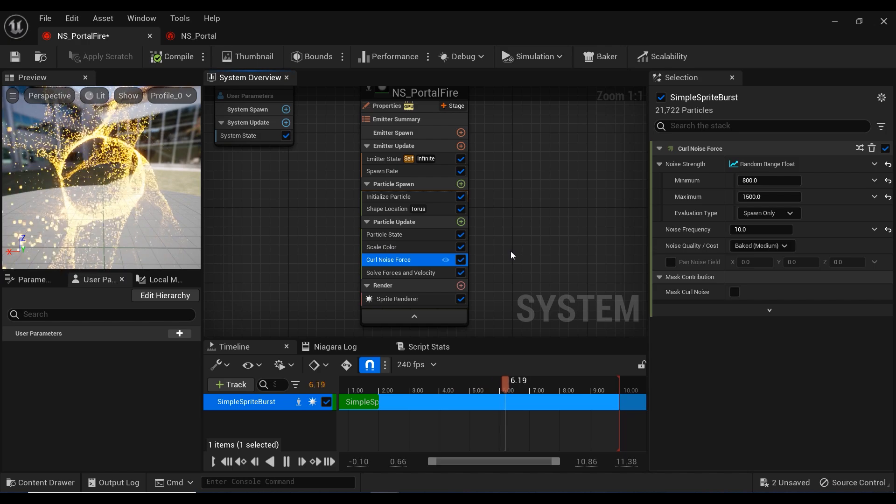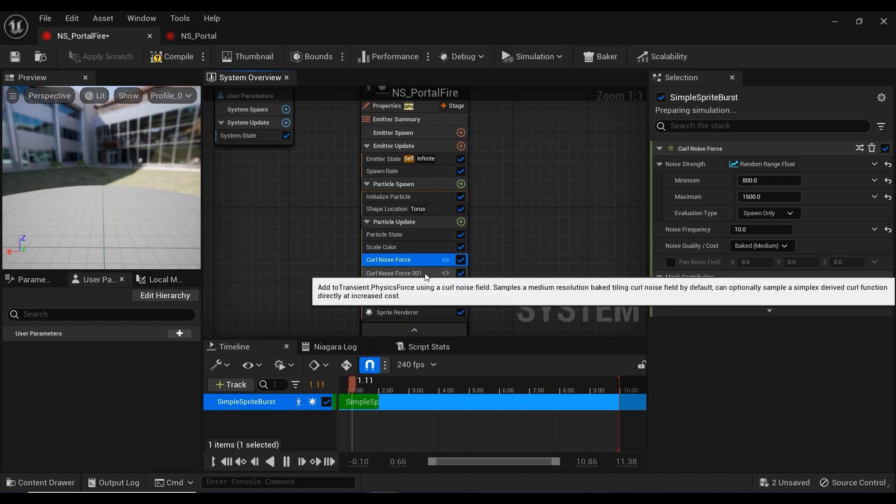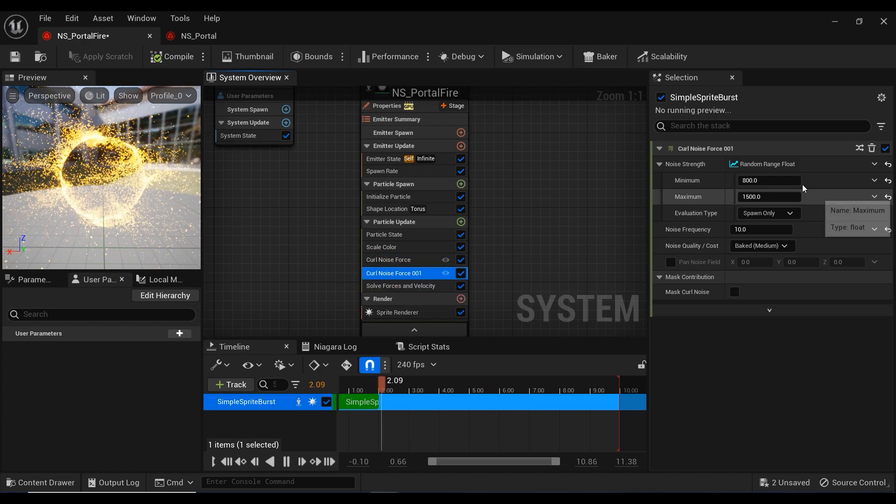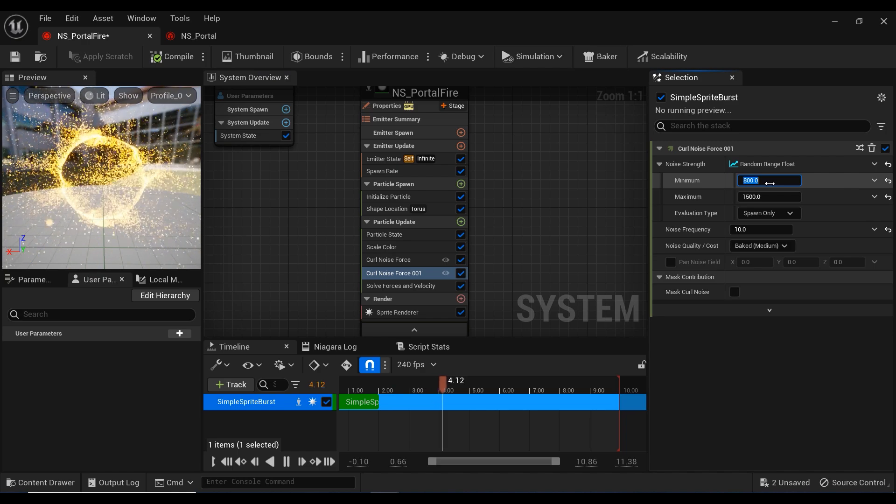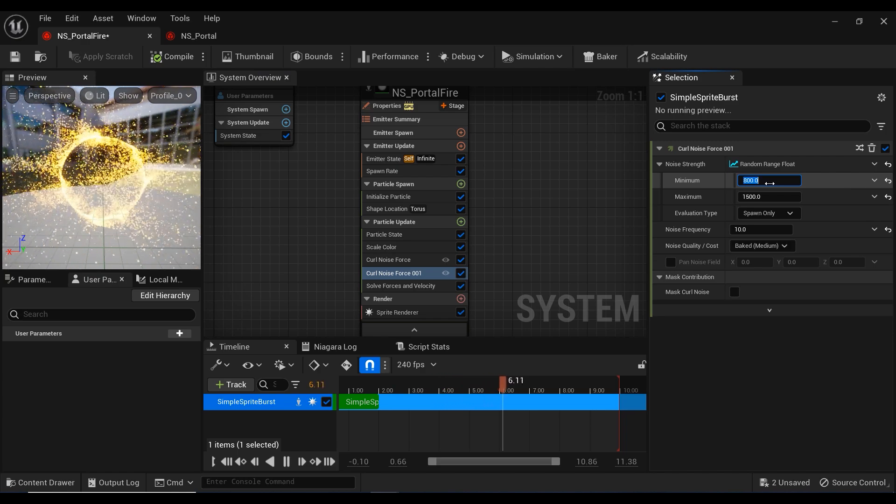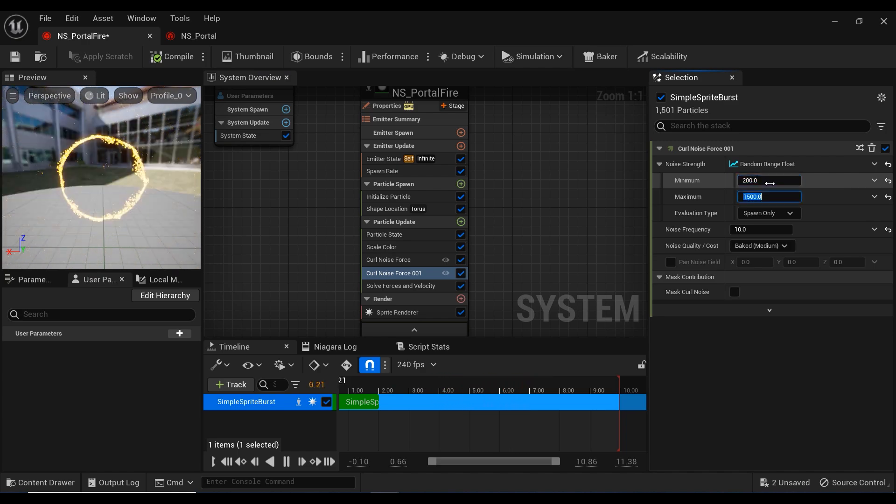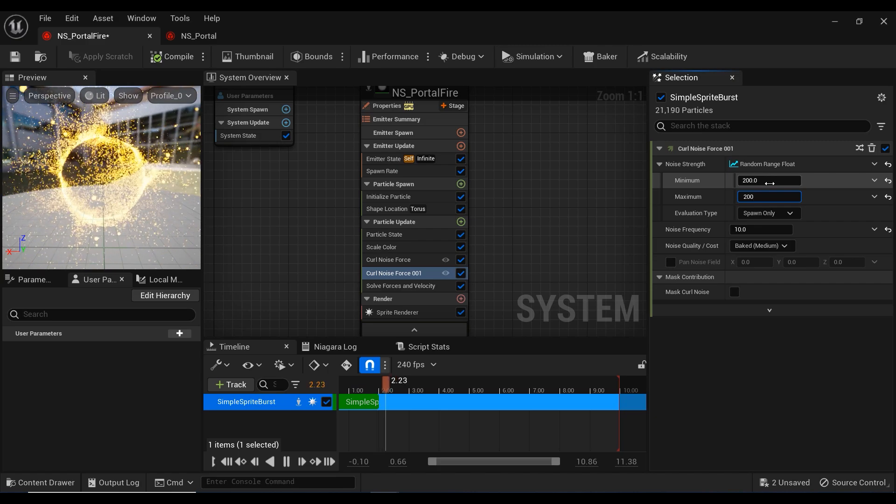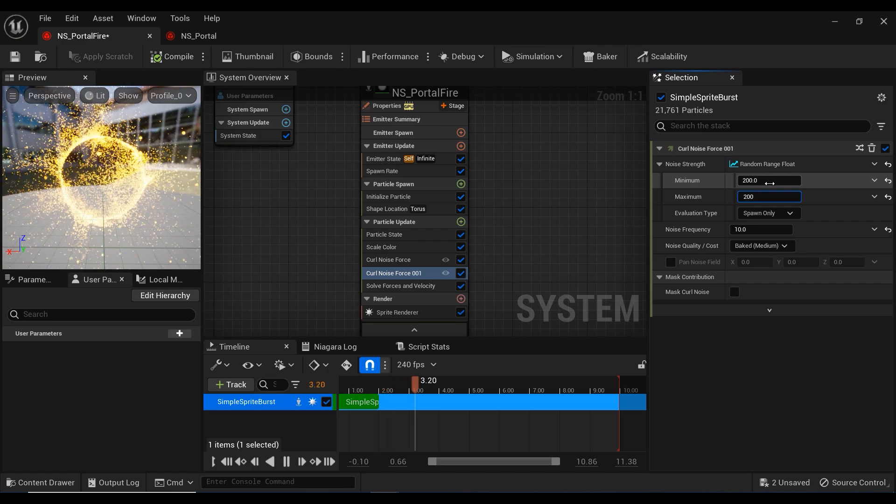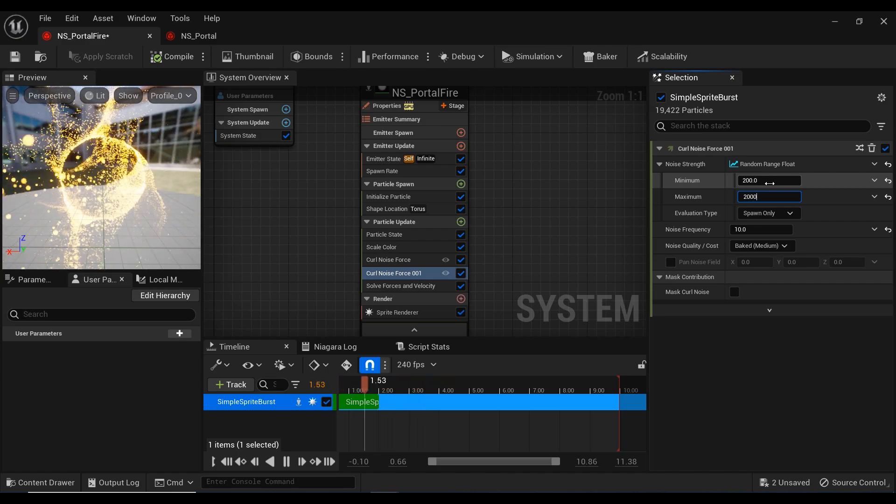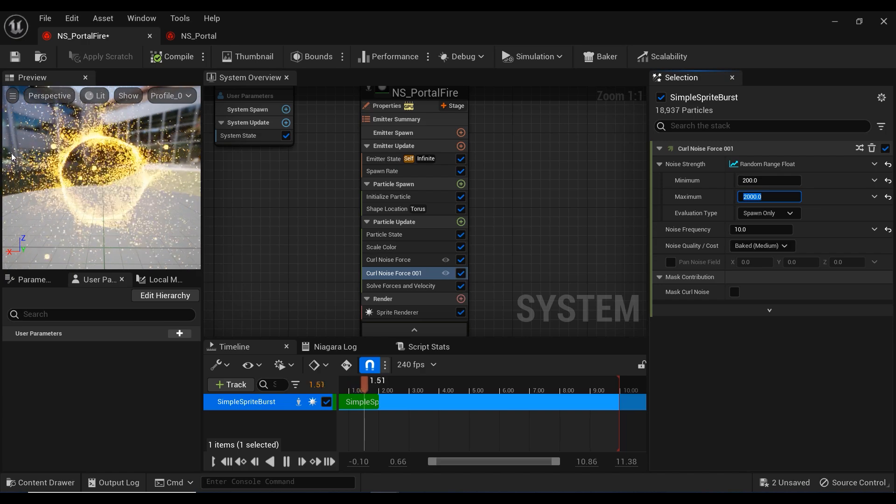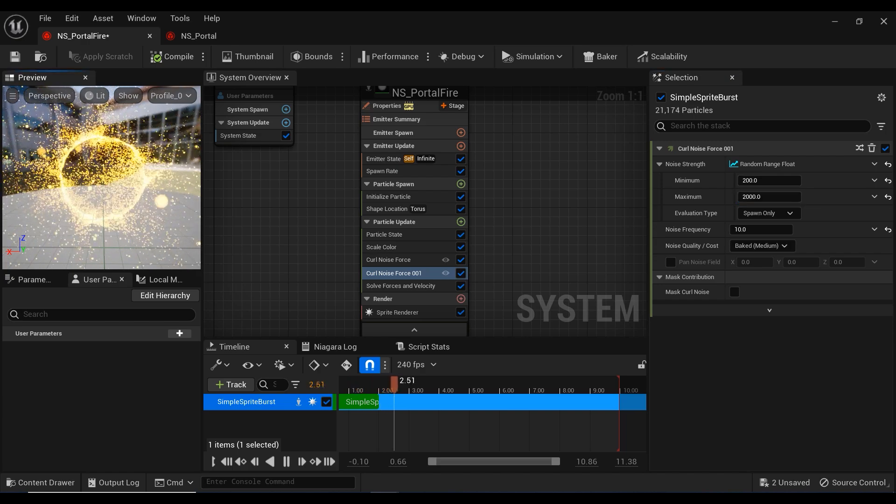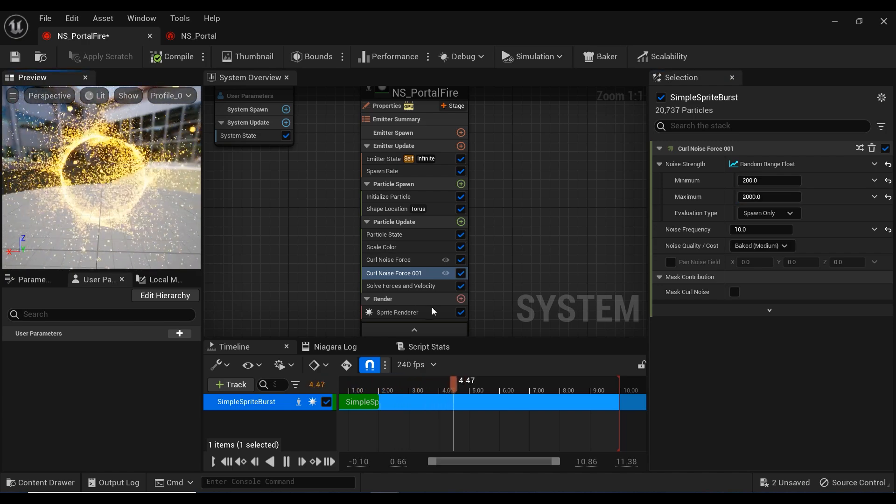I'm going to make a copy of this force. In the second curl noise force, let's set the minimum strength to 200 and the maximum to something like 2000 to have more variation.